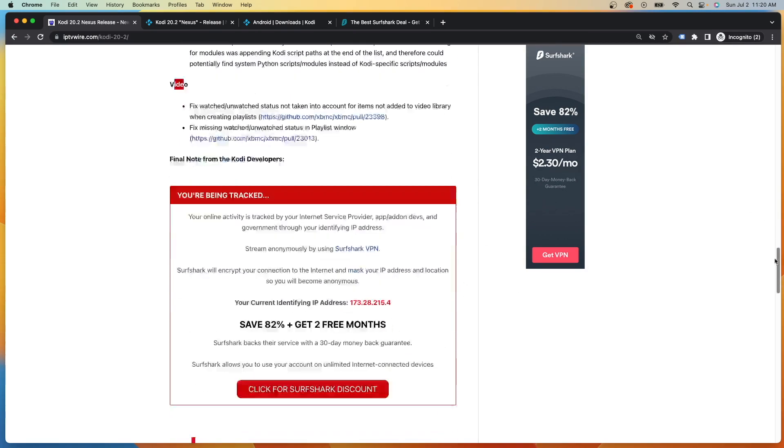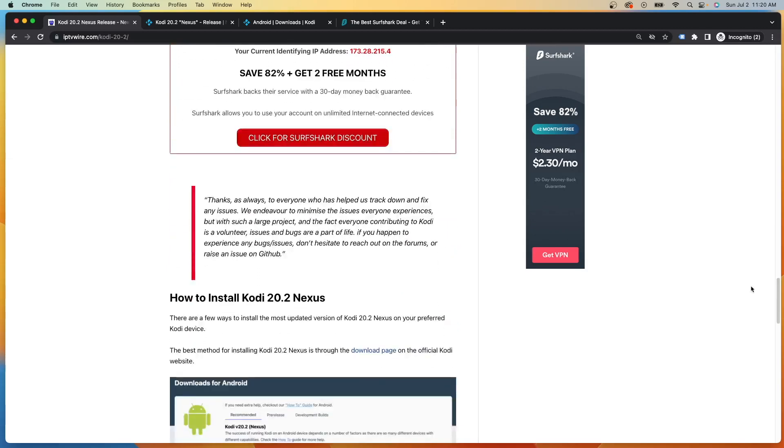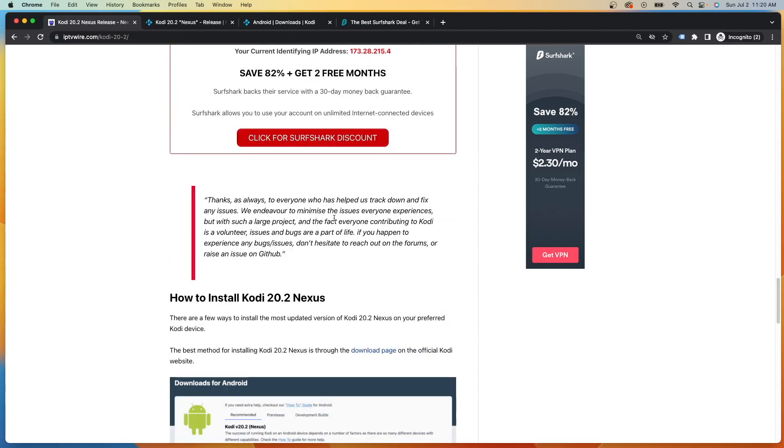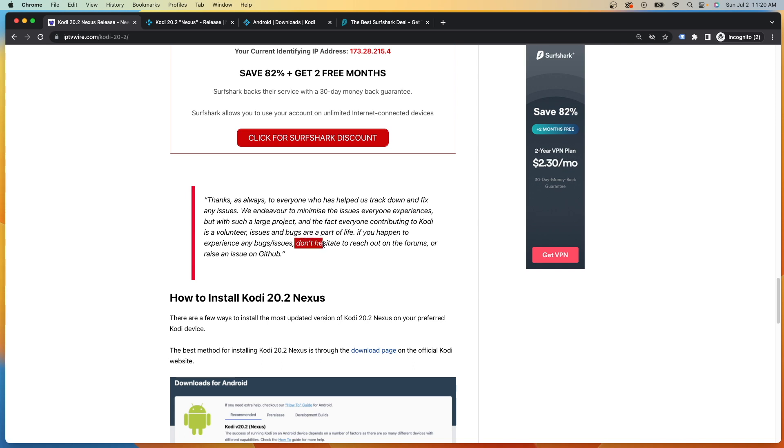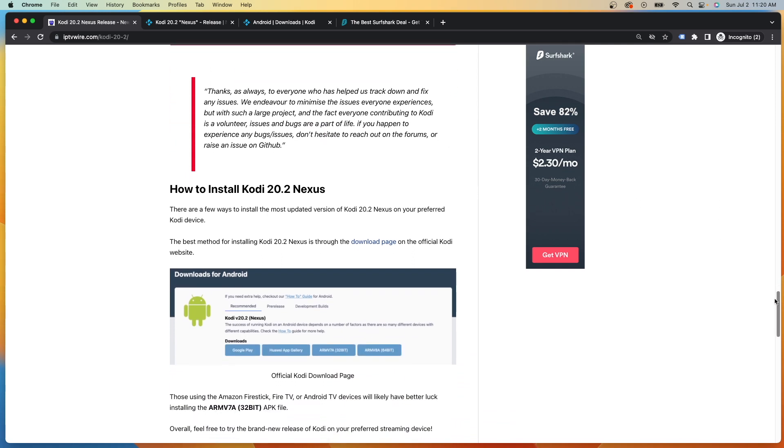And then if you scroll down, you'll notice they have a final release note here, just kind of thanking all the users and just letting them know if there are some still fixes that need to be made or just anything you want to reach out to the developers on the forums. They say, please don't hesitate. So these guys are pretty cool.